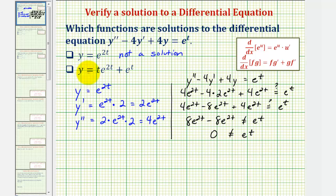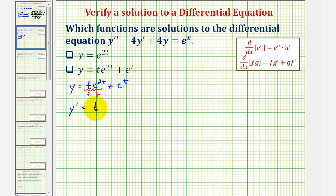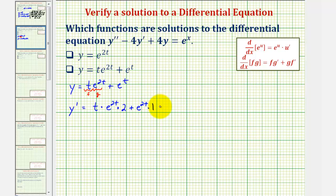Now we'll follow the same procedure for the second equation, y equals t e to the two t plus e to the t. To find the derivative of the first term we apply the product rule and the chain rule. Letting t equal f and e to the two t equal g, y prime equals t times the derivative of e to the two t, which is e to the two t times two, plus e to the two t times the derivative of t, which is one, plus the derivative of e to the t, which is e to the t. Simplified: y prime equals two t e to the two t plus e to the two t plus e to the t.